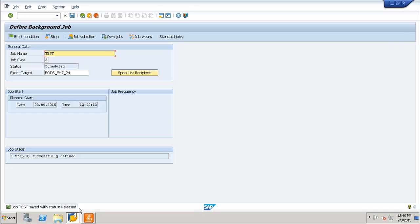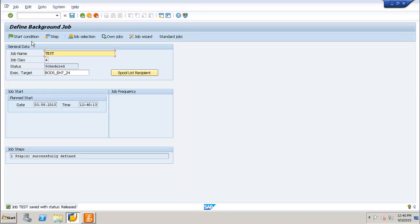This is how you can schedule a background job in your SAP environment. In this tutorial we covered how to perform background job scheduling, the different job classes, how to release a job, and the different step configurations and start conditions that you can pass to a background job. Thank you.